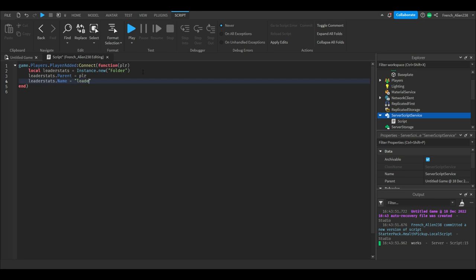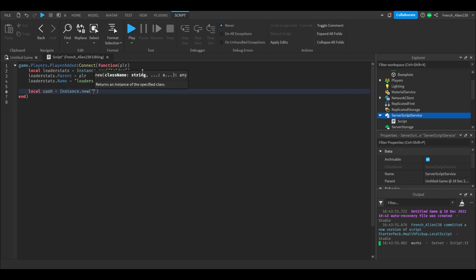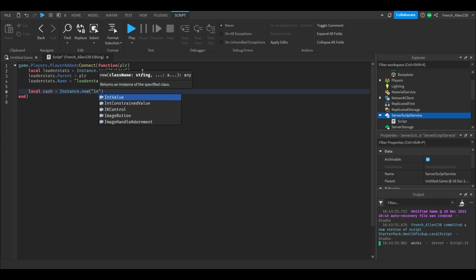This will have Roblox recognize it as leaderboard. Now we will say local cache equals instance.new IntValue.